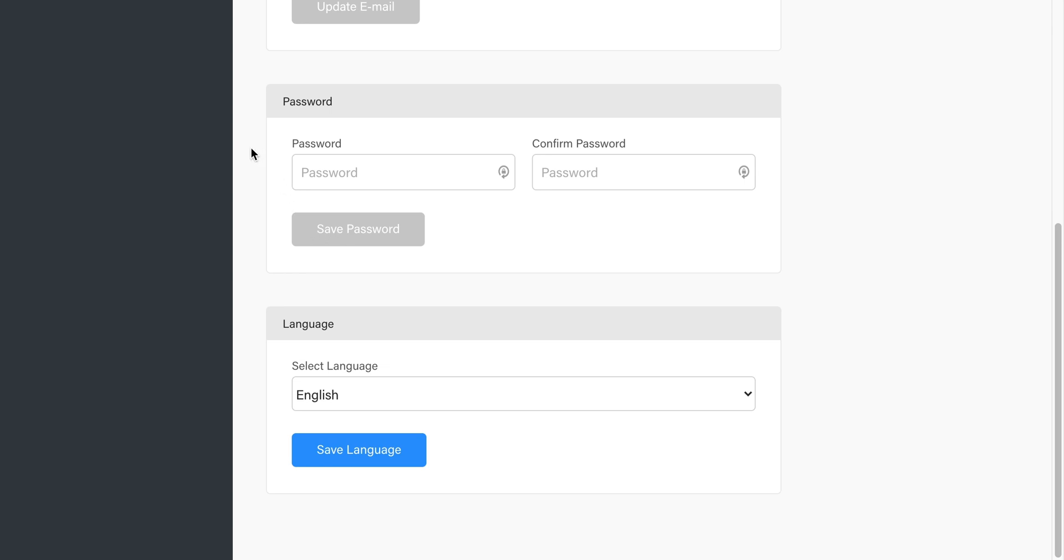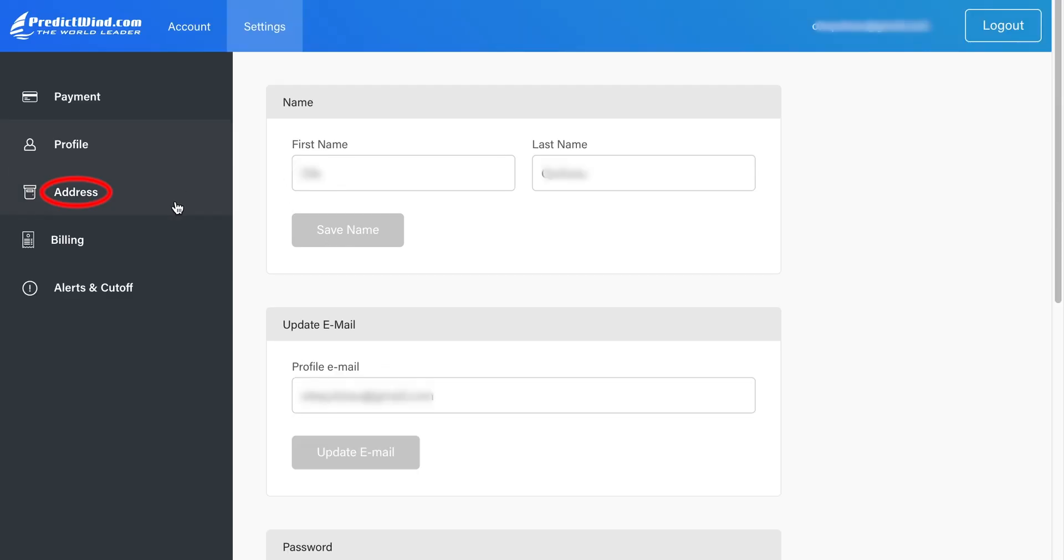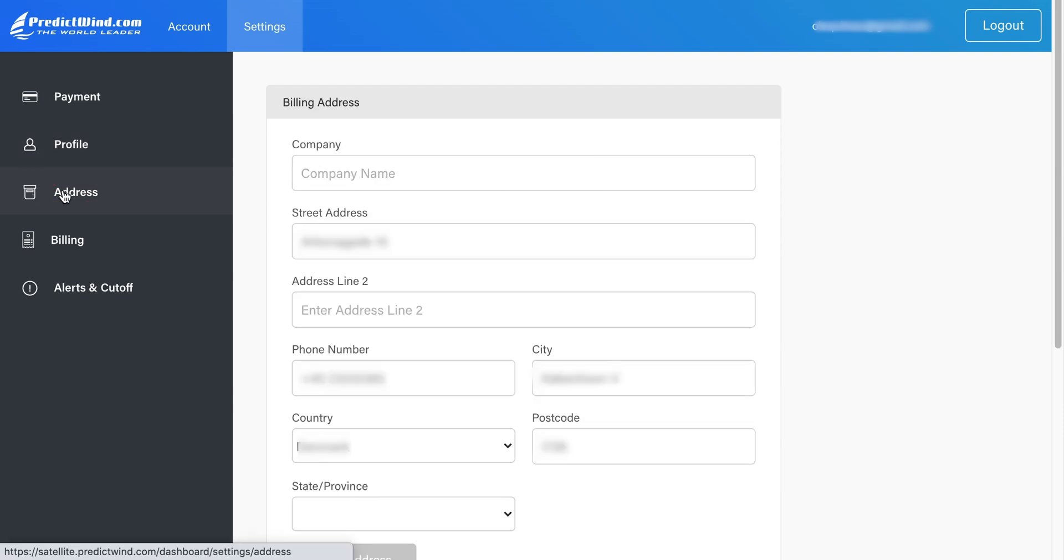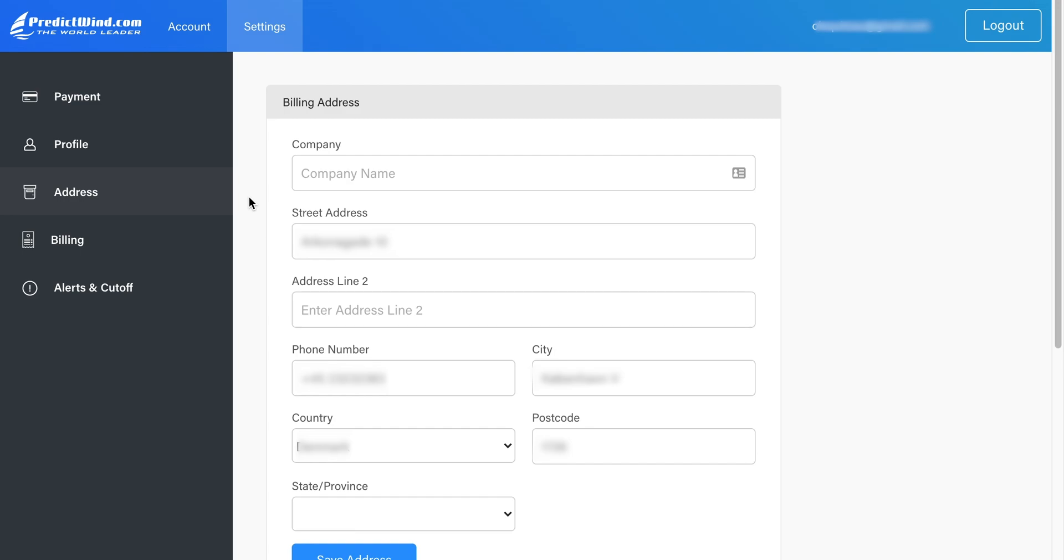The Address tab enables you to change your billing address. The billing address is used to calculate your sales tax. If you are using the service in another country, you may edit this address to get charged the correct tax rate. If you have a business VAT number, you may add it here.